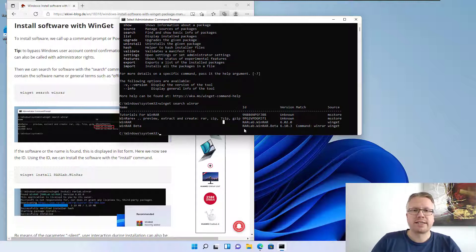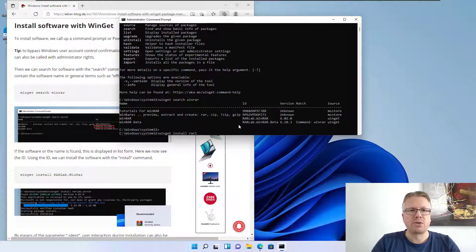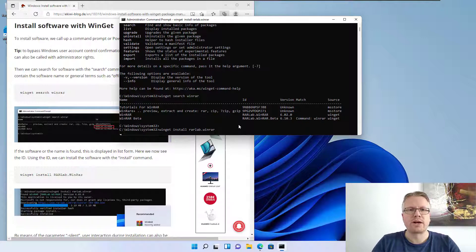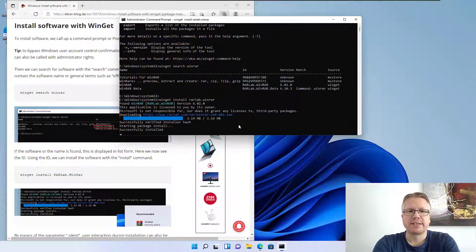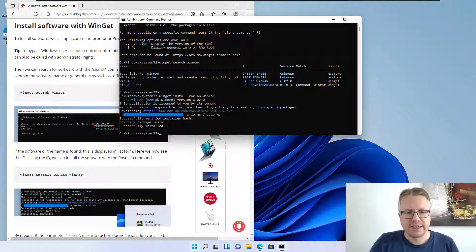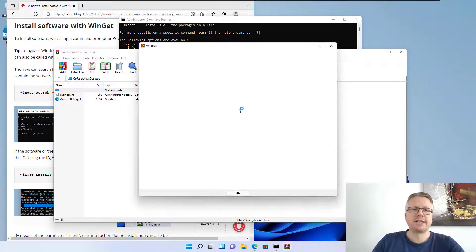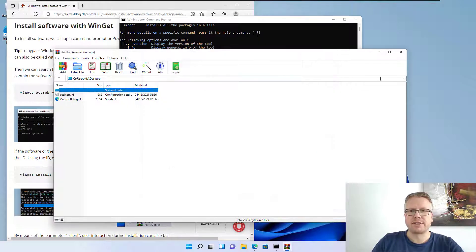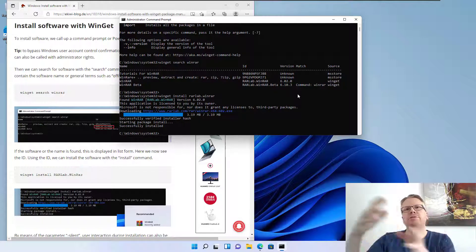To install software we type 'winget install' and then the ID — for example 'RARLab.WinRAR'. The software is downloaded and automatically installed. As you can see it's successfully installed, and if you look in the Start Menu we now see that WinRAR is on our system. It's much easier and faster to install software via the command line than to go to every home page, download the package, and install it manually.